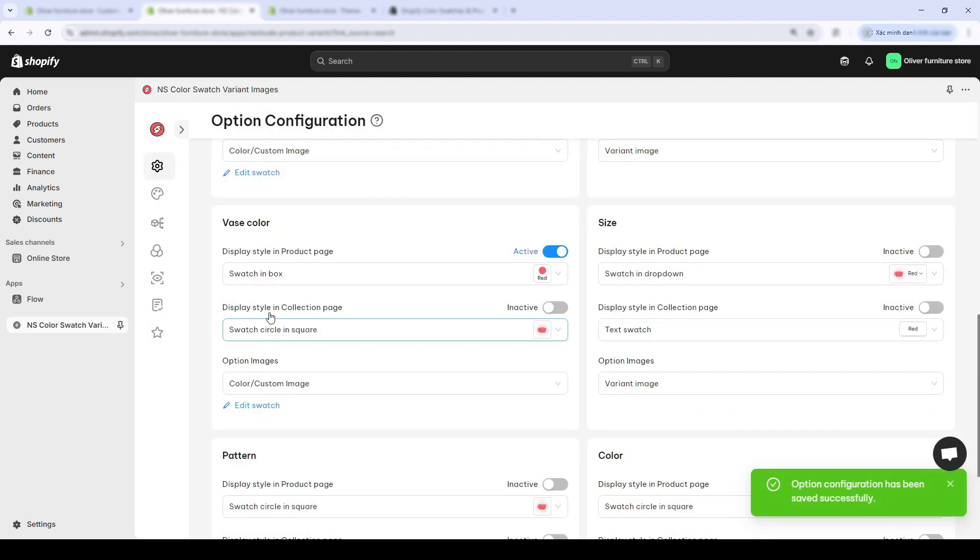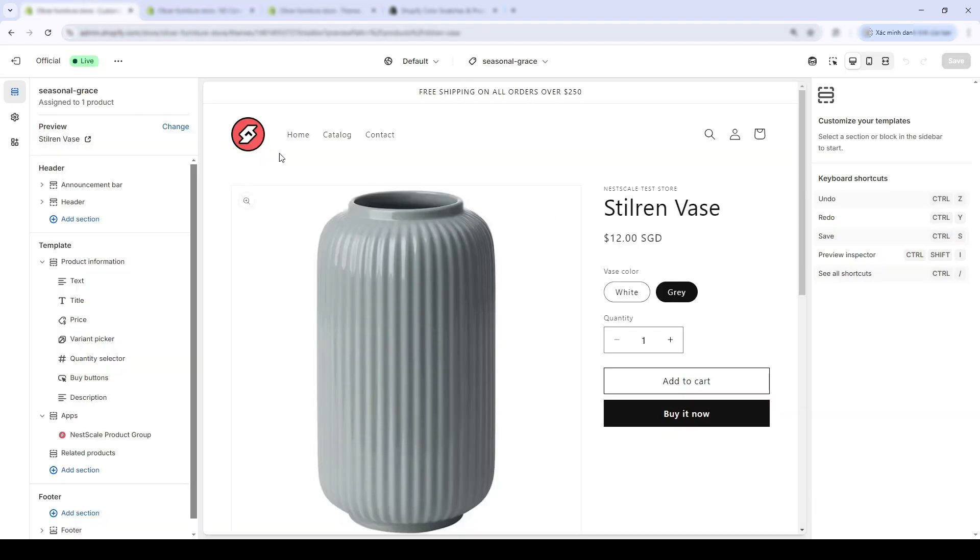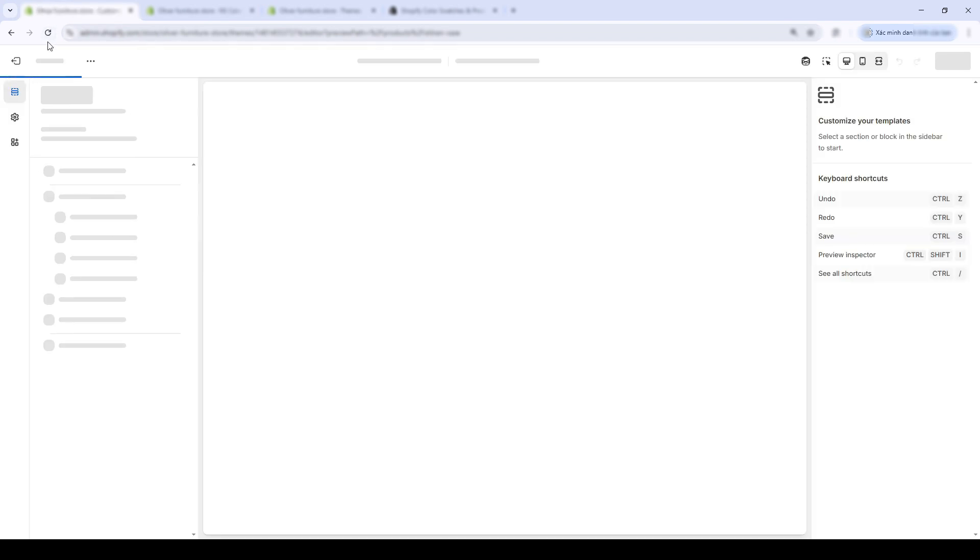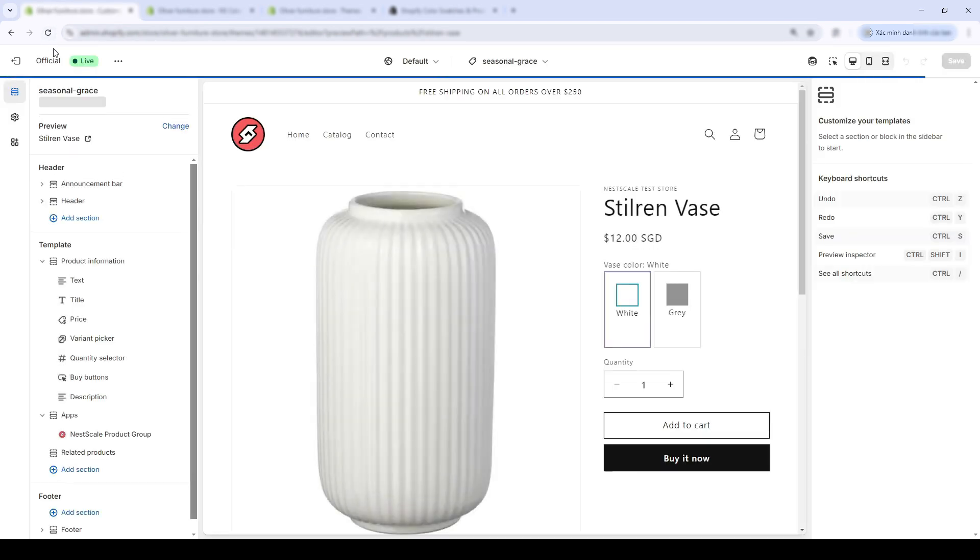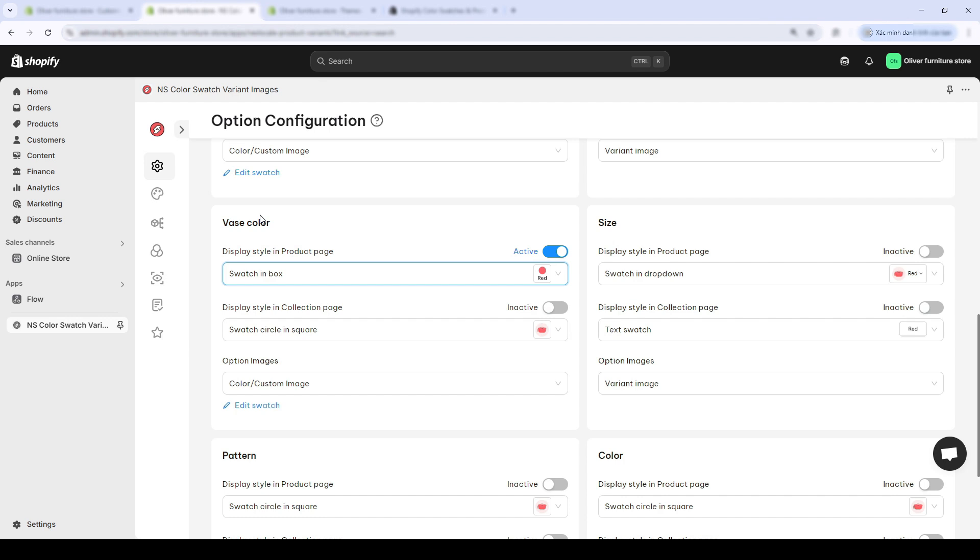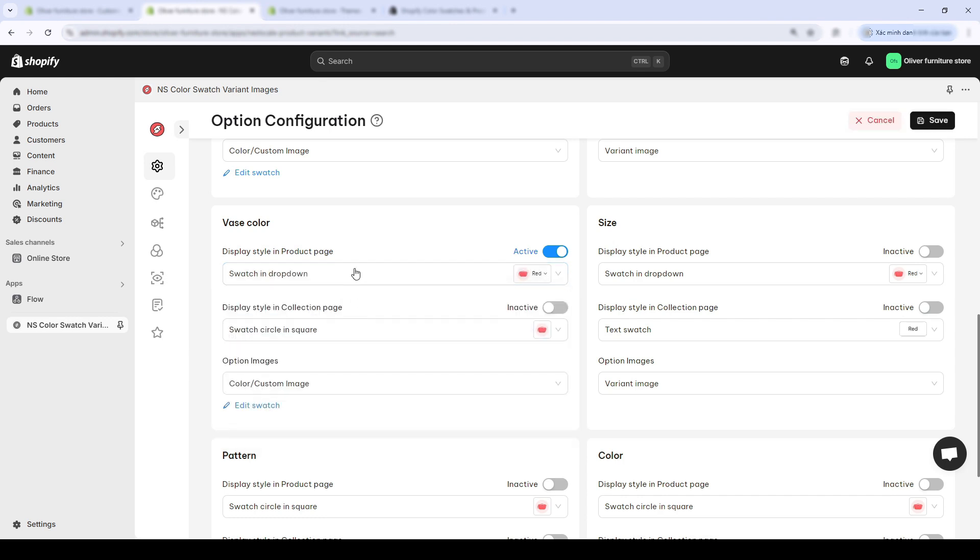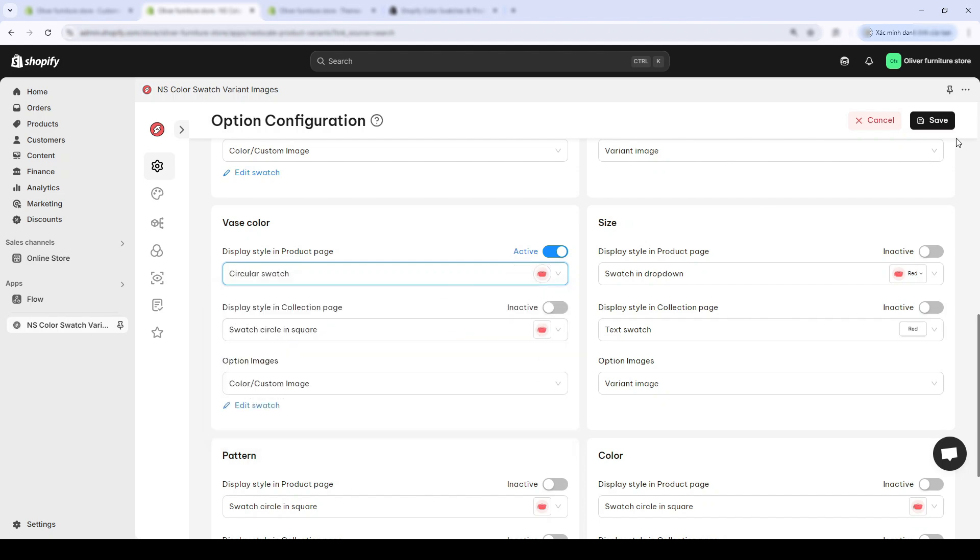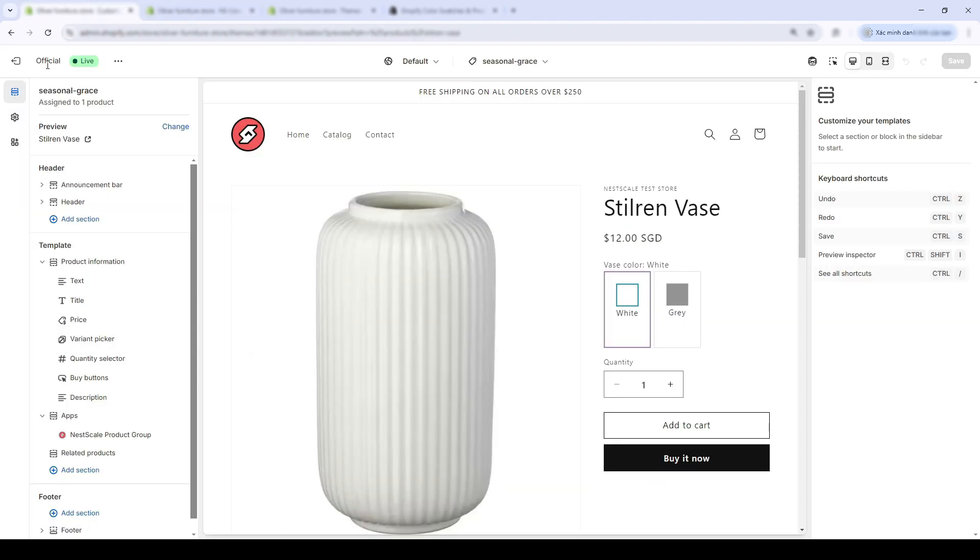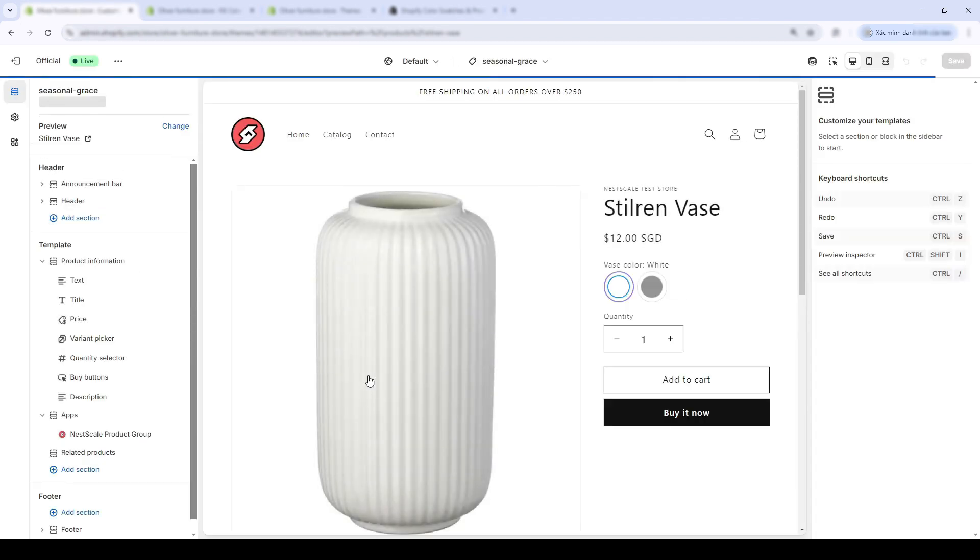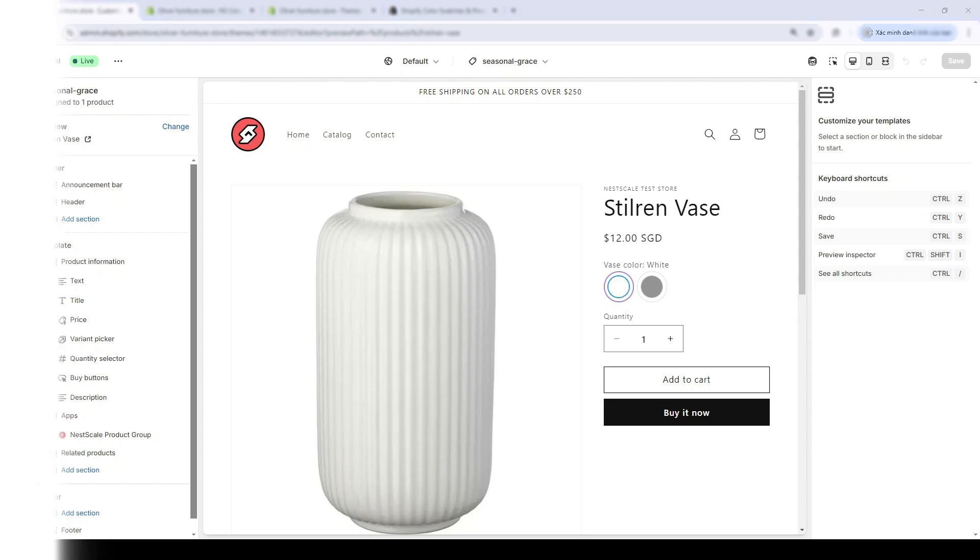Let's head back and see the result. Well, it looks quite good now. My base page is much better than the old one. Back in the Options Configuration page, you can choose more options for the swatch display style. I'll try Circle swatch. Let's see how this style looks. It looks quite okay, even better than the last one. I'll keep this one.